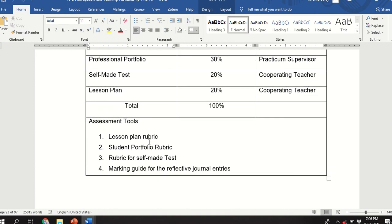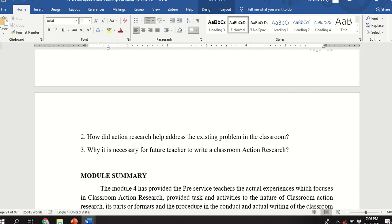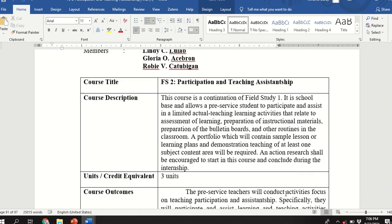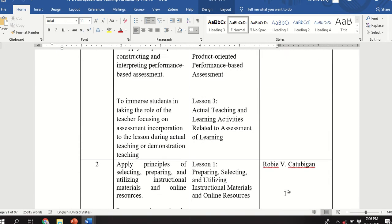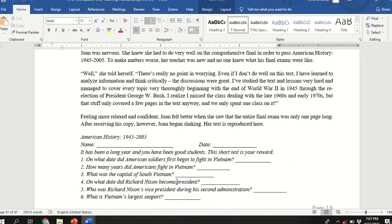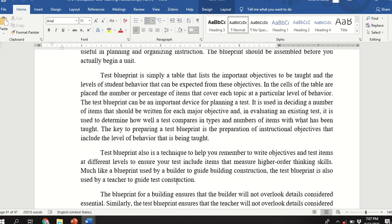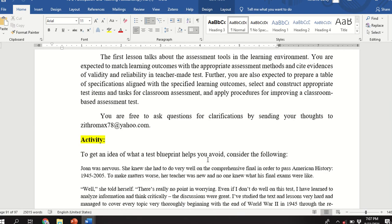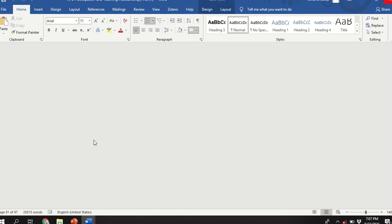The assessment tools include: the lesson plan rubric, student portfolio rubric, rubric for self-made test, and the marking guide for reflective journal entries. Your module will be provided — I will post it in your group chat along with a timeline and specific deadlines so you are guided on when to submit. Submit gradually so I can check them gradually.